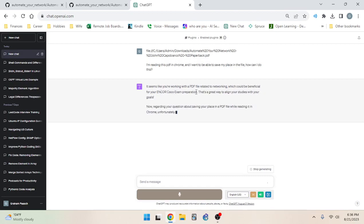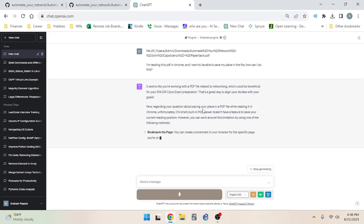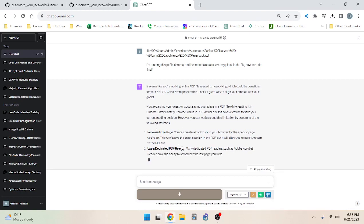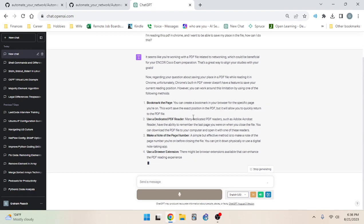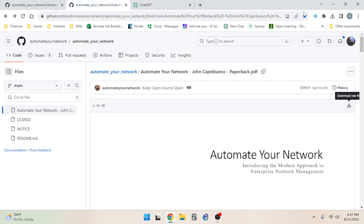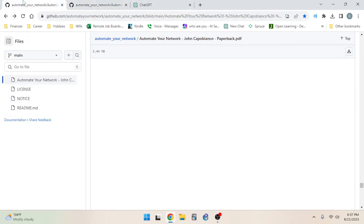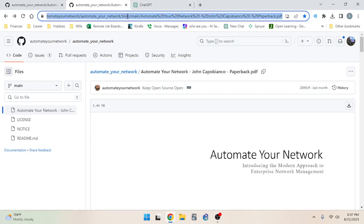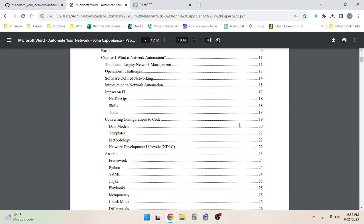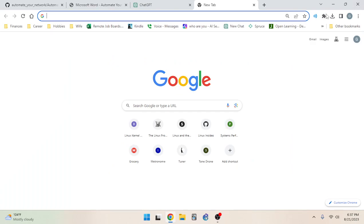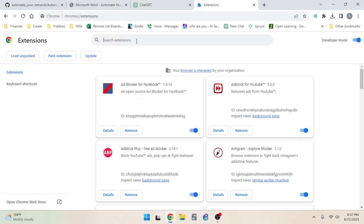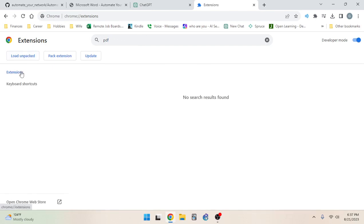The AI response: Chrome's built-in PDF viewer doesn't have a feature to save your reading position. Workarounds include: bookmarking the page, using a dedicated PDF reader like Adobe Acrobat that remembers your last page, making a note of the page number, using a Chrome extension for PDF reading, or converting the PDF to an ebook format. It also reminded me to balance reading with practicing exam questions and completing daily Anki cards for the ENCORE exam.